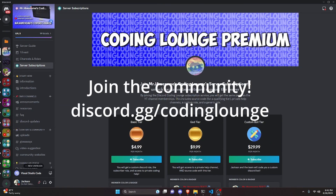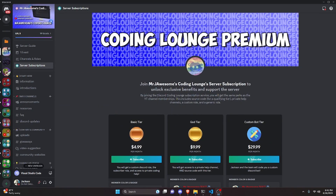This is how you can make a purge links command for a Discord.js version 14 bot. Let's get started.